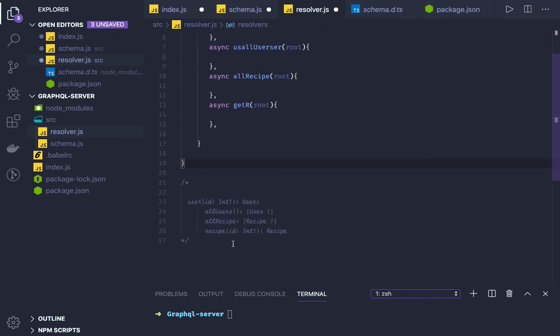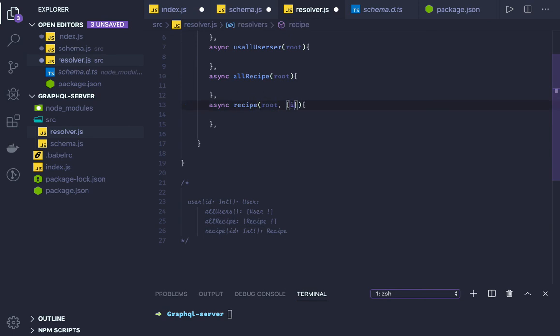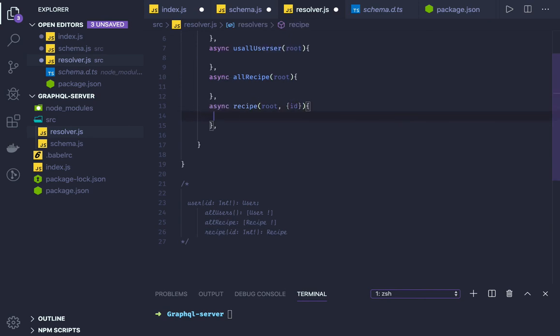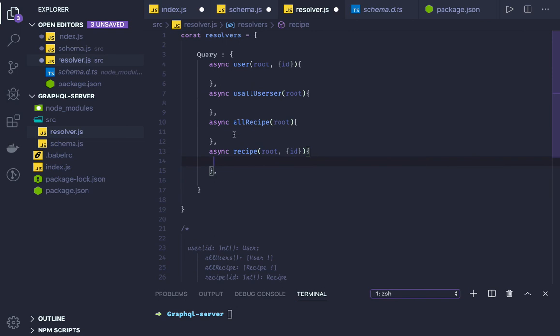And we have the last method, which is getRecipeById. That should match with this one. Here we are accepting ID, so root and I will be passing ID as an argument. And maybe a data source later.